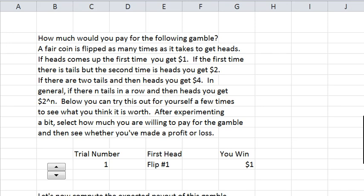This spreadsheet is supposed to motivate notions of risk aversion, and we're going to do a little experiment here to try to convey ideas about risk aversion. Before I do that, let me give you a little tour of the rest of what's on the spreadsheet.